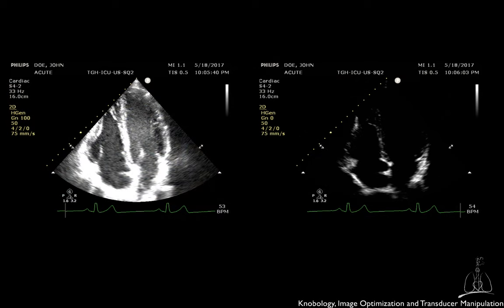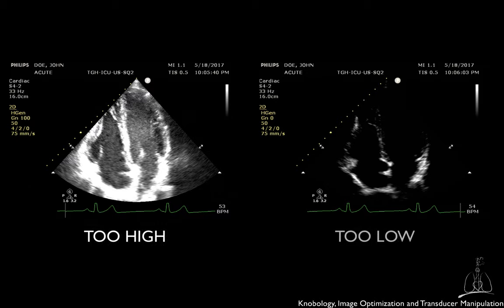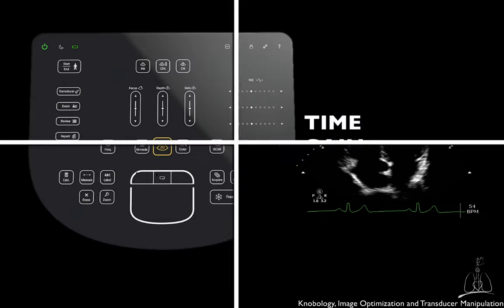These two images demonstrate how changes in gain alter brightness of the entire image. The image on the left is obtained with high amplification or gain, while the image on the right was obtained by reducing the amplification.